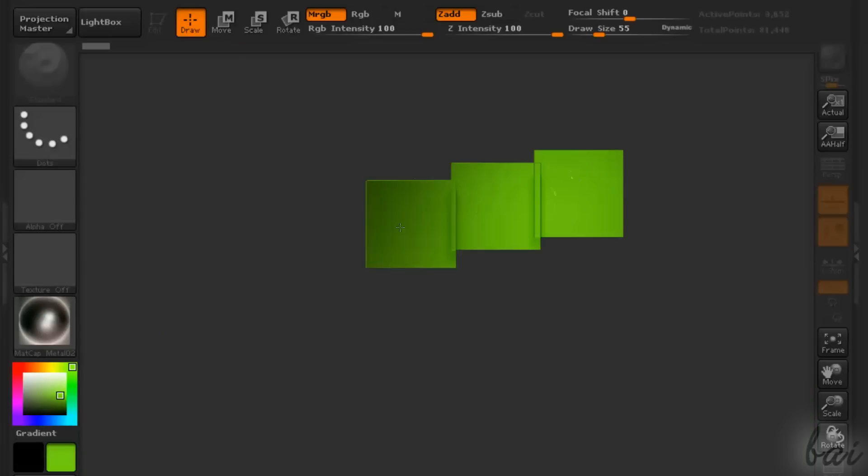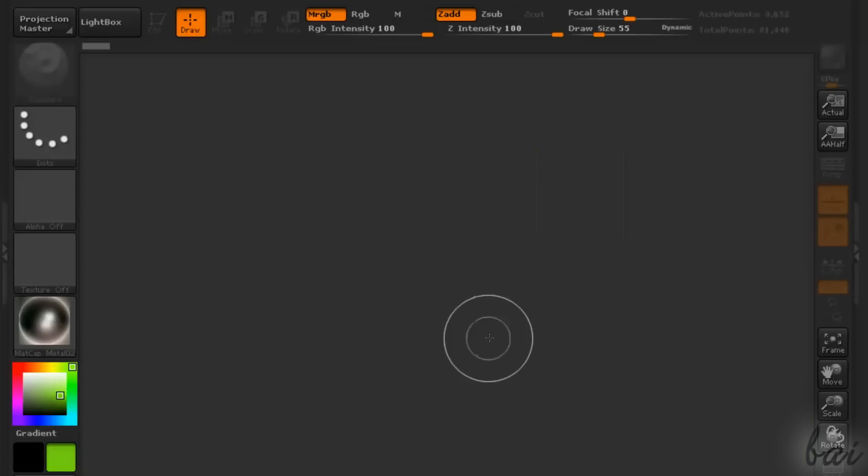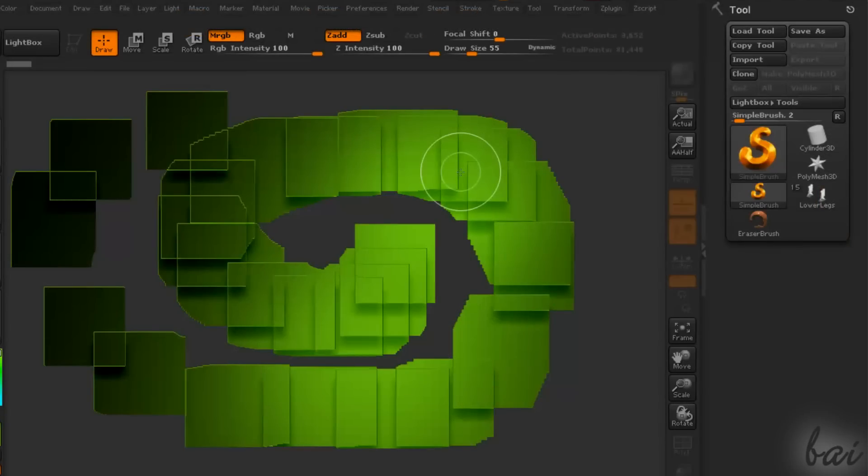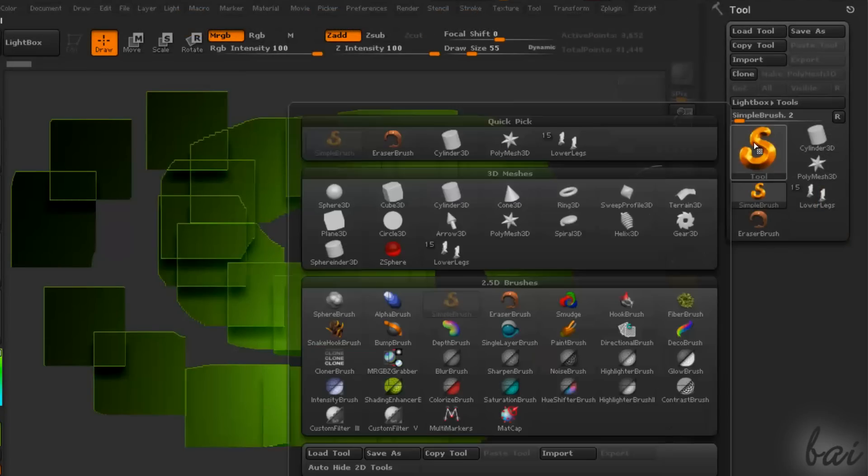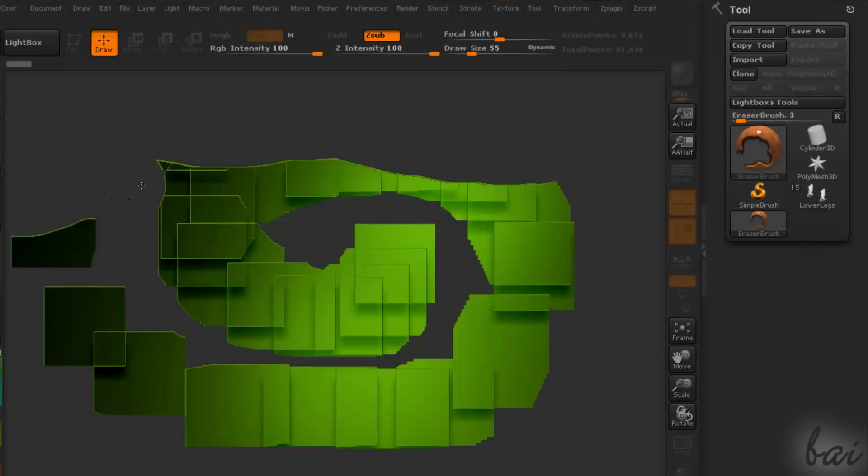If you mistake and want to go back, you can use Ctrl and Z. To delete any brush on the canvas, you can use the eraser brush in the 2.5D brushes list.